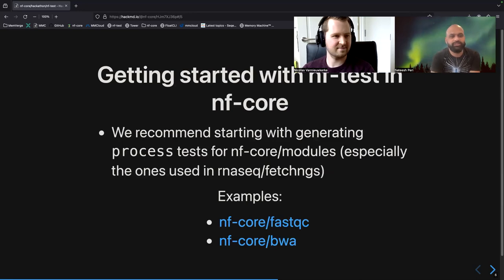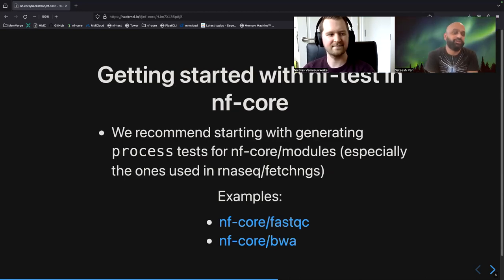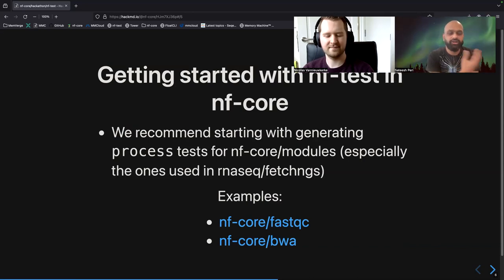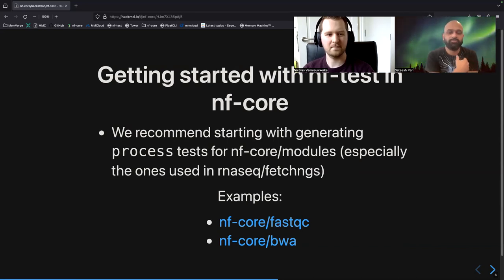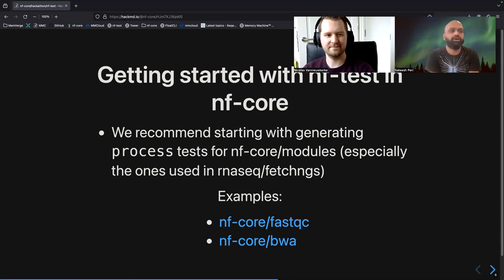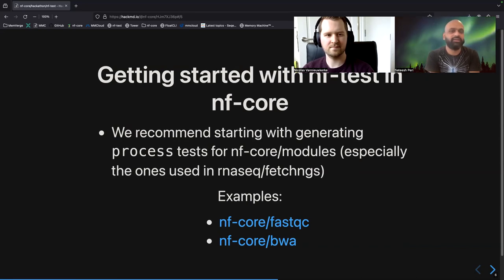Getting started with NFTest in NFCore: we started this migration or integration of NFTest into NFCore at the previous hackathon summit. We recommend starting with generating or integrating NFTest for NFCore modules. A lot have already been migrated to NFTest — some examples are FastQC and BWA. Do check out the module repo; if the module has a test folder in it, that means it already has NFTest integrated, so those are all good examples.